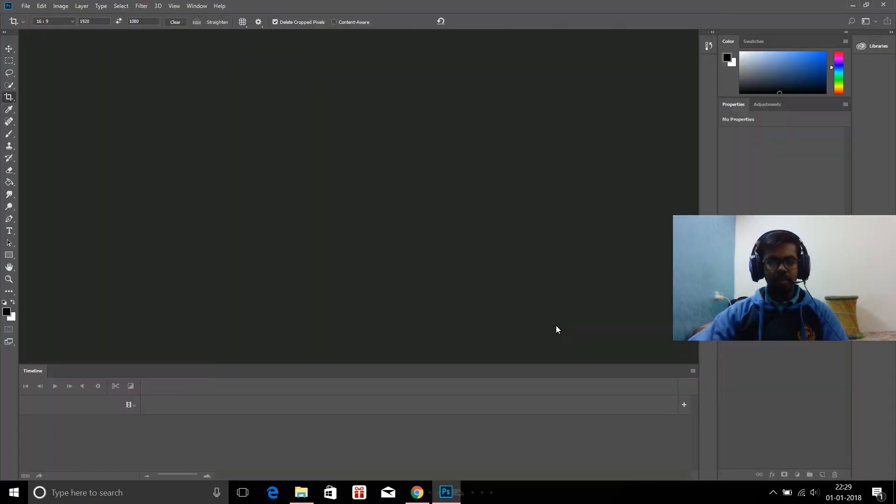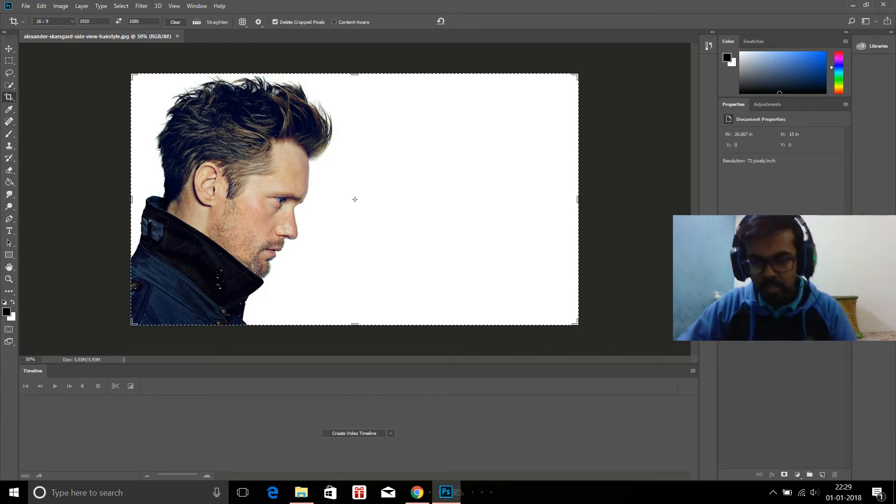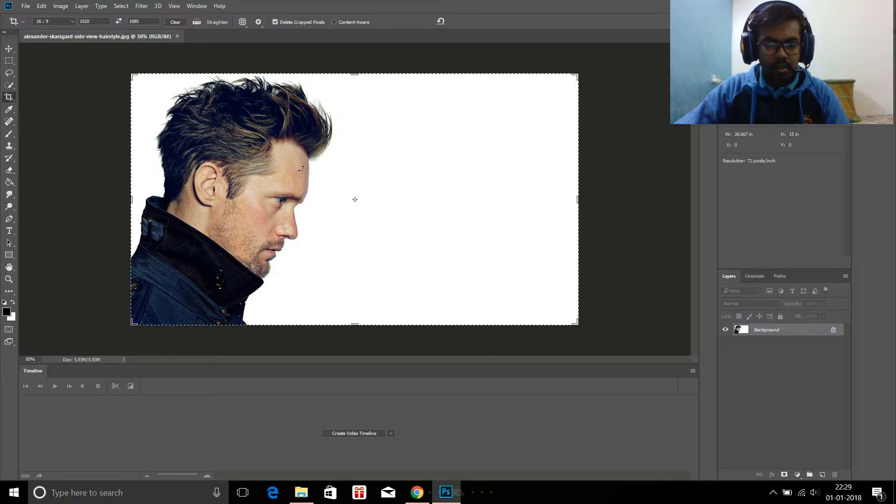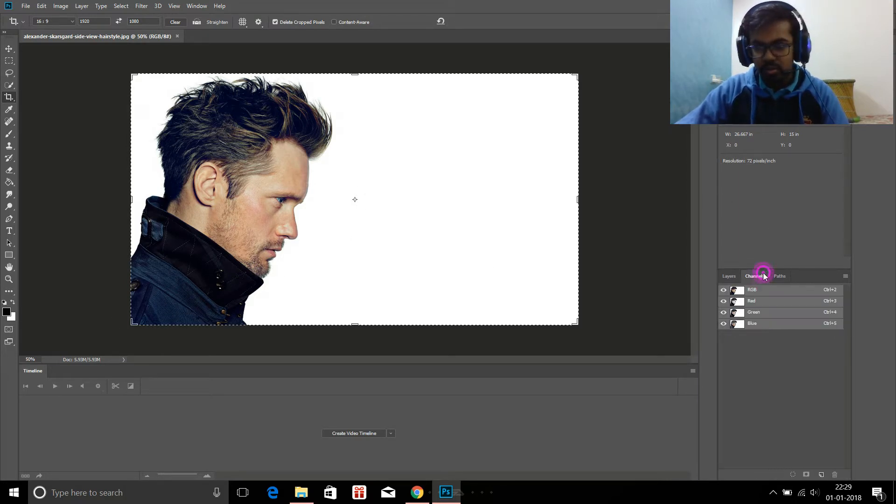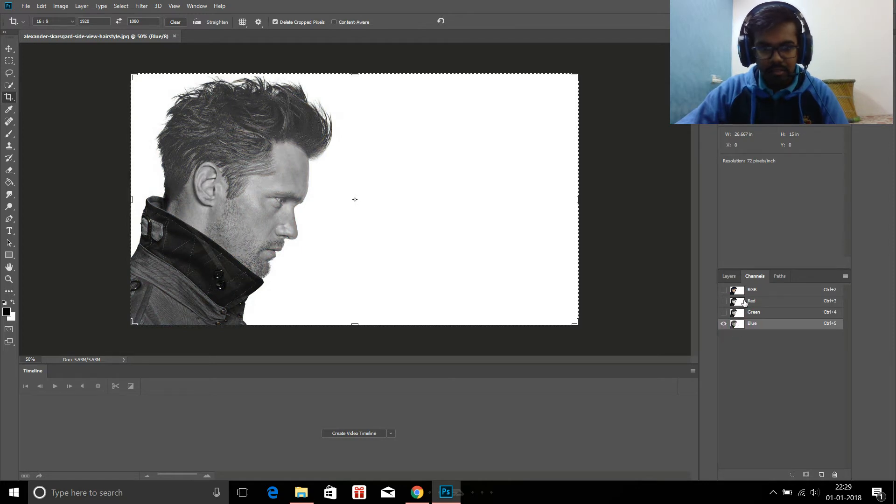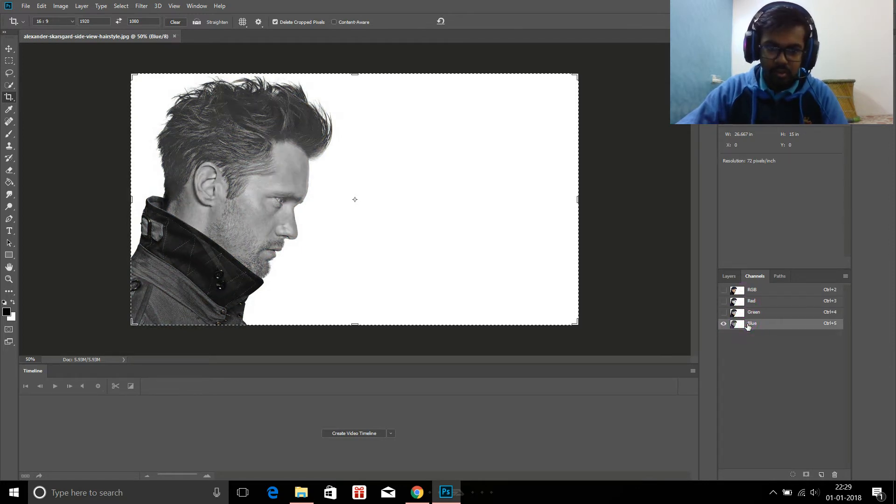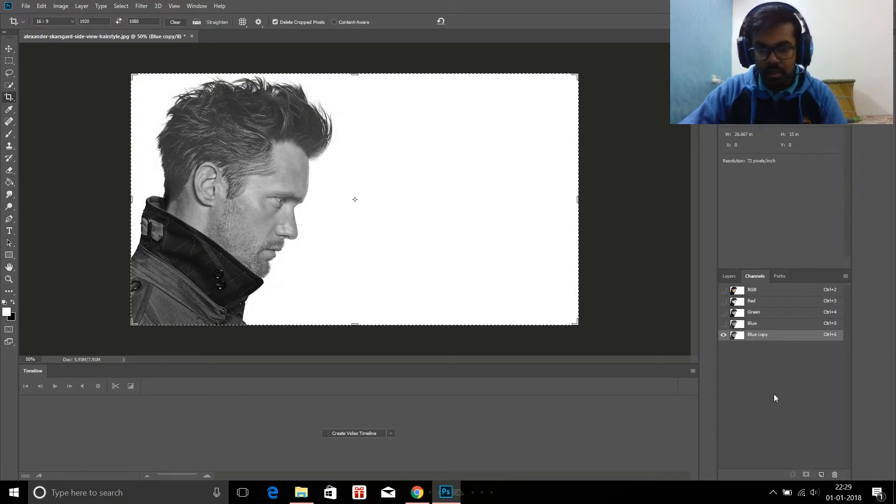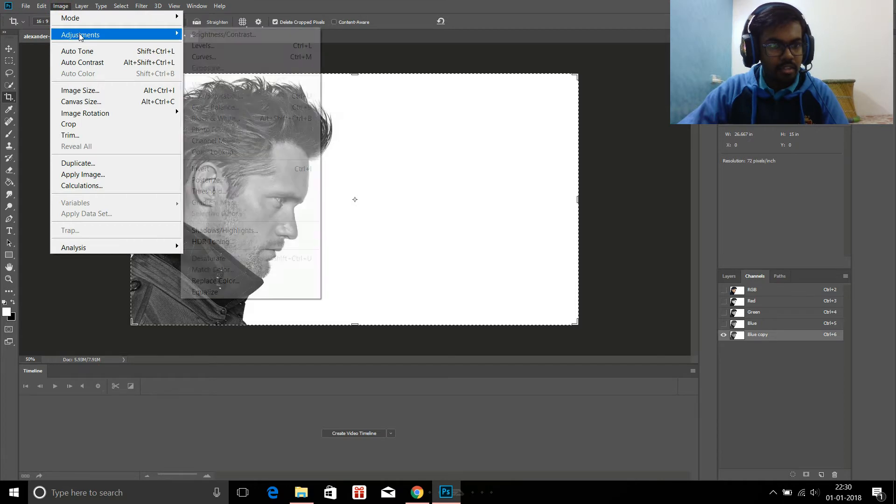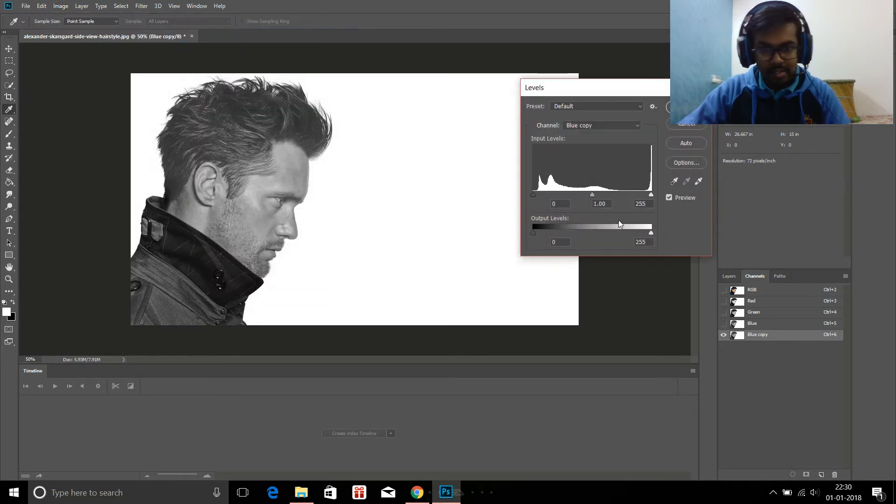The very first thing you're going to do is separate this guy out of this photograph. Go to Channels, select the one with the highest contrast - red, green, or blue. I suppose it's blue, so I copy it. Then go to Image, Adjustments, Levels, and darken this.